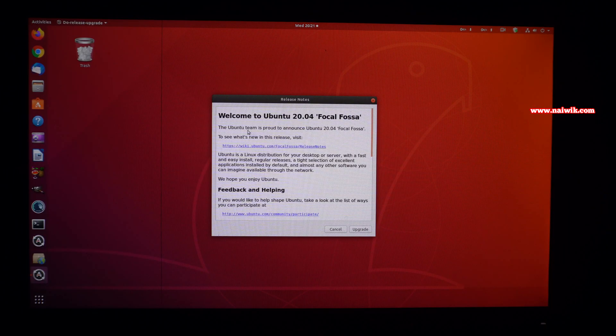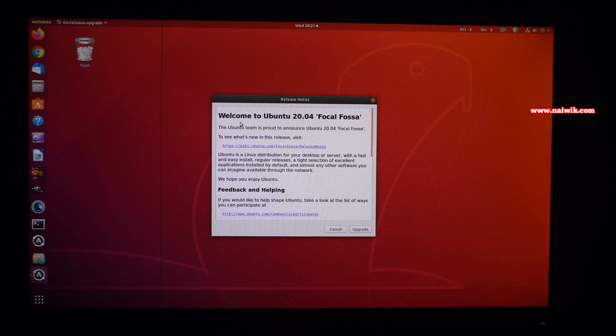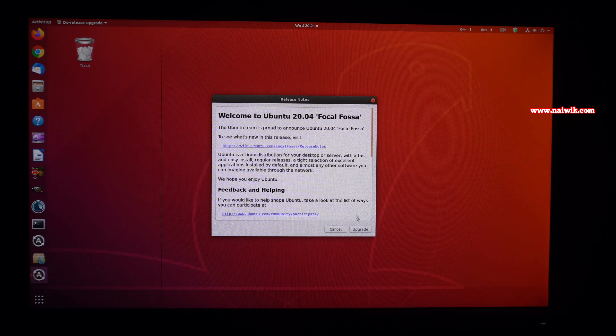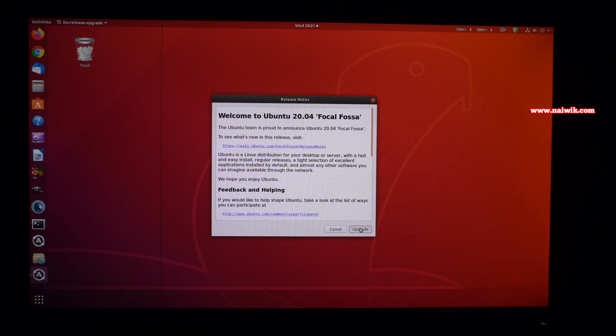Now a new window will open up showing a message: welcome to Ubuntu 20.04. If you want to continue with the upgrade process, you need to click on upgrade.